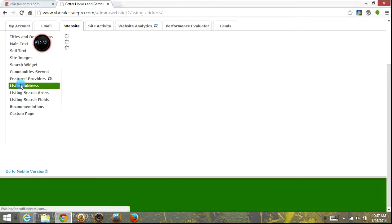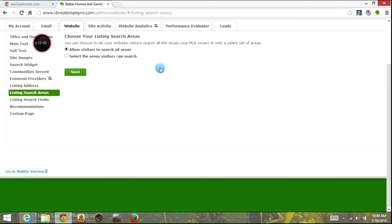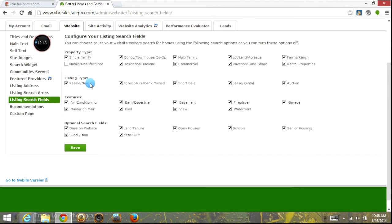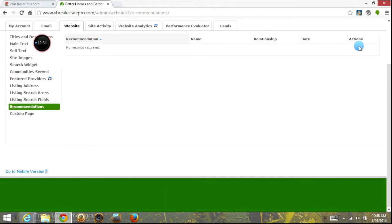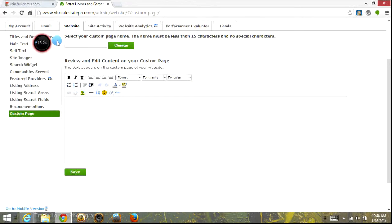Listing address — this is for whether you want to display listing addresses when people are searching or leave them kind of incognito. Listing search areas — allow them to search all areas, which is what I normally do. The fields — we generally want to leave the majority of the fields on. I do take off mobile and manufactured homes because there's not really that much of that in our area. Your recommendations, if you have any. Then you have a custom page area, and most people use this for a testimonials page. It's a great way to get testimonials back from your clients. Proofread your testimonials and make sure before you publish them that you have the permission of the person submitting them for you.